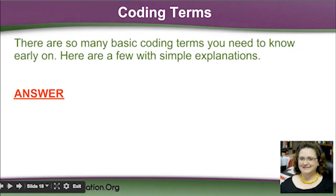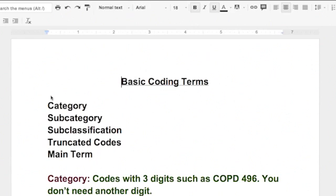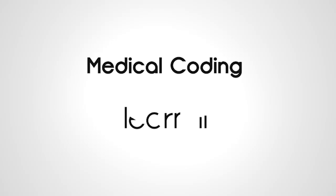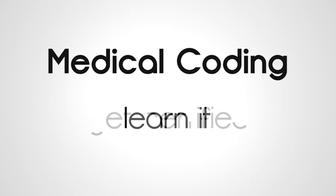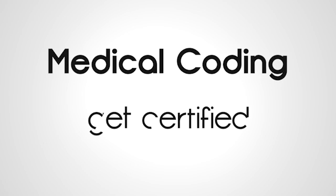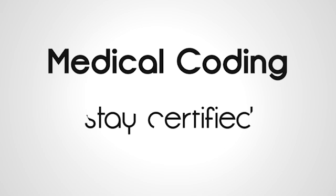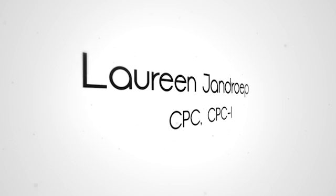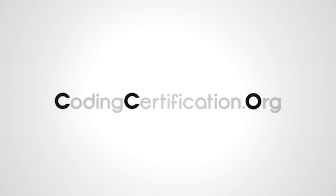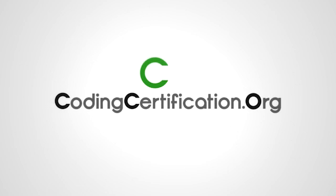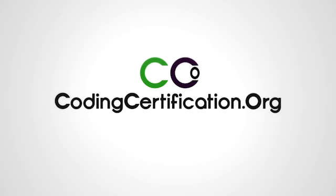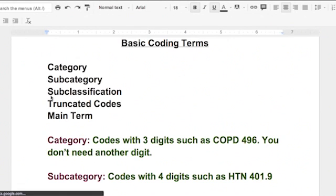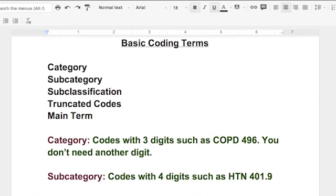There are so many basic coding terms you need to know early on. Here are a few with simple explanations. I get questions on these when people start the first couple of chapters of coding. The books tend to make them much harder than they have to be. It's actually very simple.